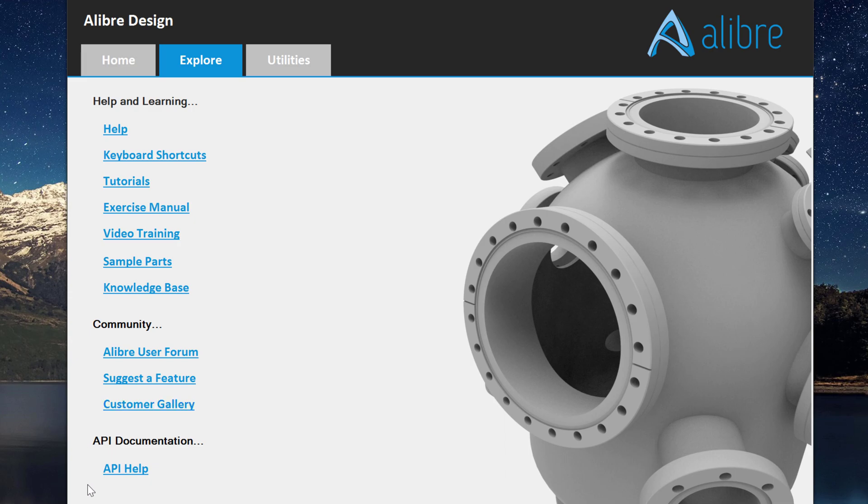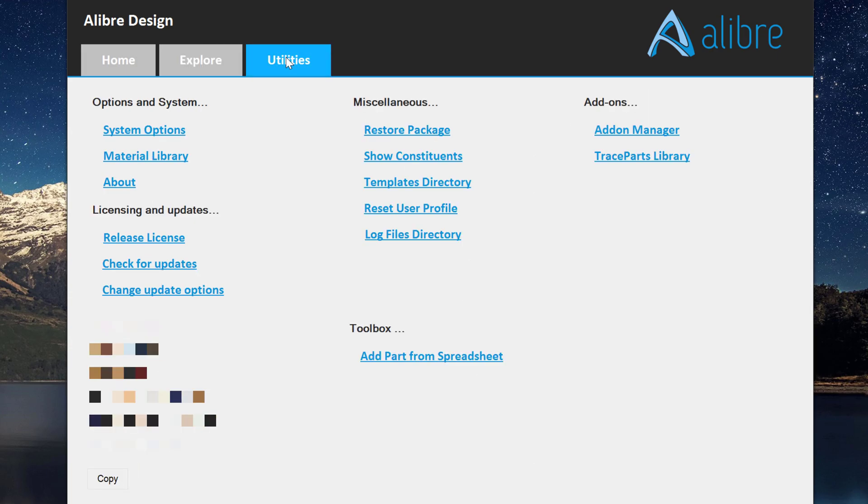If you're interested in development, there's also some API help. Under Utilities, a lot of this is not really relevant to what we want to talk about, but we have system options, which can be accessed through other places in Alibre as well.